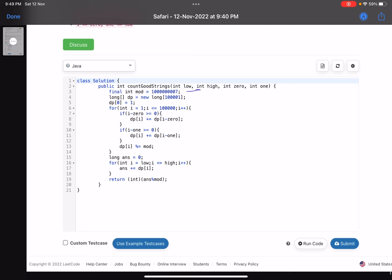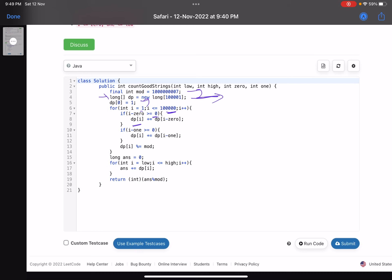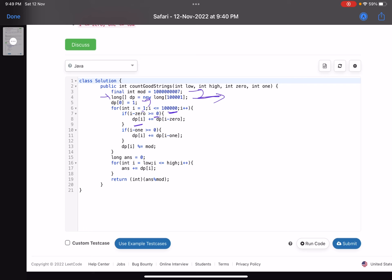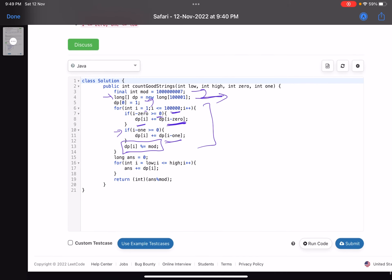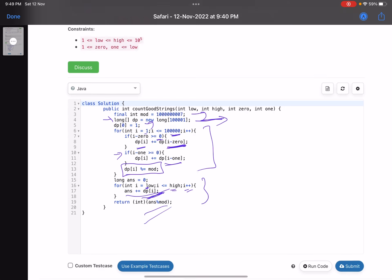Looking at the code: this is the mod value, and this is the array where I'll store my answer. I start with the base case. For i equals 1 onwards I calculate my answer — if i minus zero is greater than or equal to zero, the current dp[i] also considers dp[i minus zero]; similarly if i minus one is greater than or equal to zero, I also add dp[i minus one], taking mod each time. Finally, to calculate the answer I iterate for i from low to high and sum up dp[i], since those are the good strings, and return that answer.